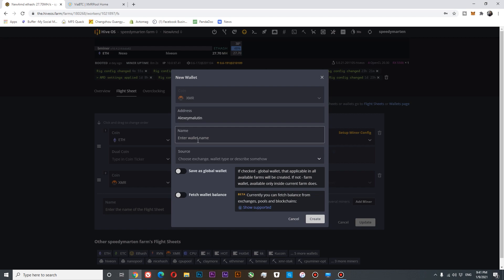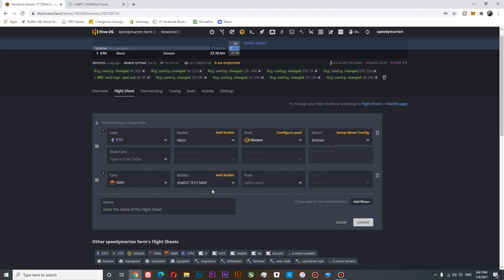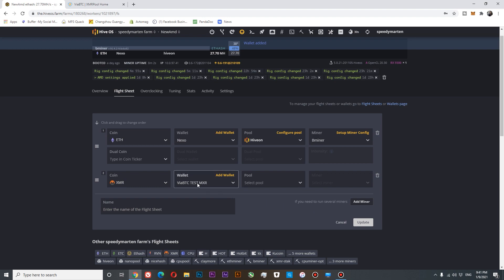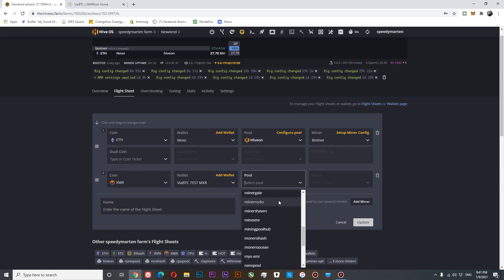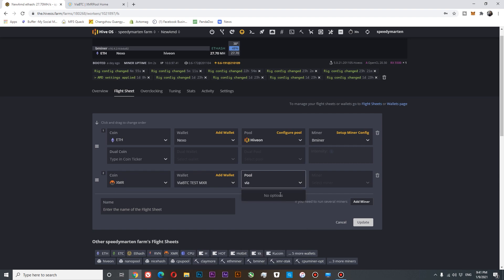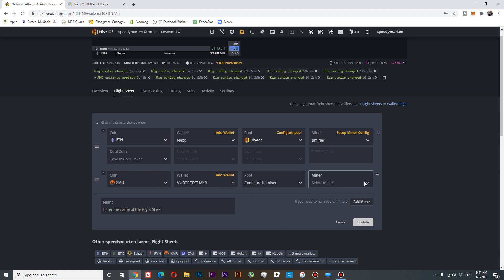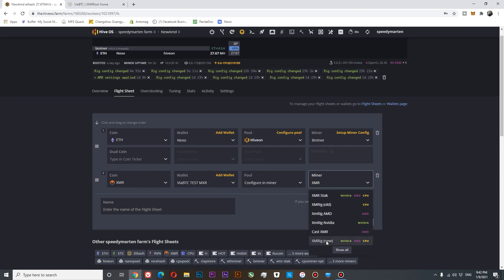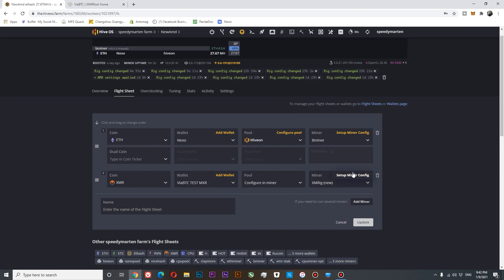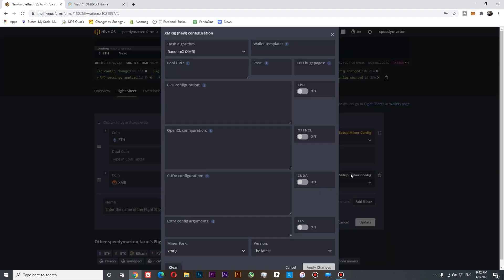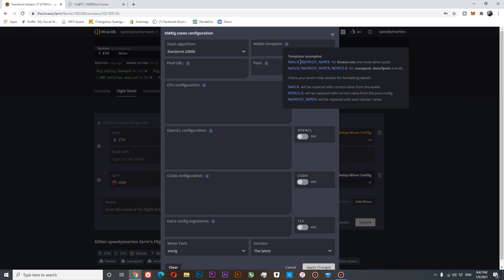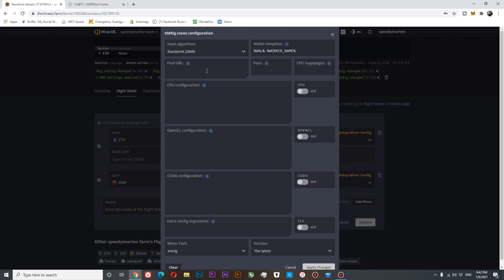The name of the wallet will be VABTC test XMR. Great. So we have created our wallet. You can see that HiveOS doesn't support VABTC as default. So we are going to select configure in miner. This allows us to configure our pool settings in miner. To mine XMR, you will need XMR-Stak or XMRig. I prefer XMRig. Set up your miner. And here you can see our template is wallet.worker.